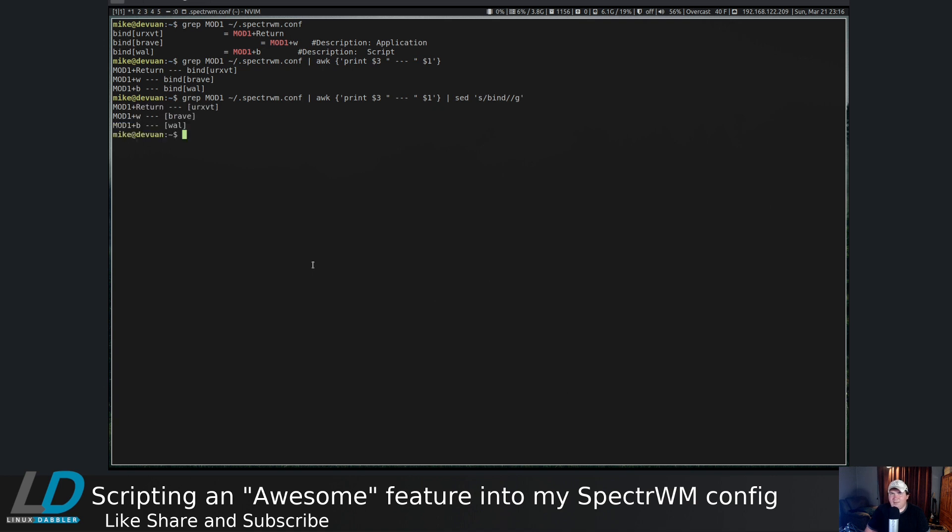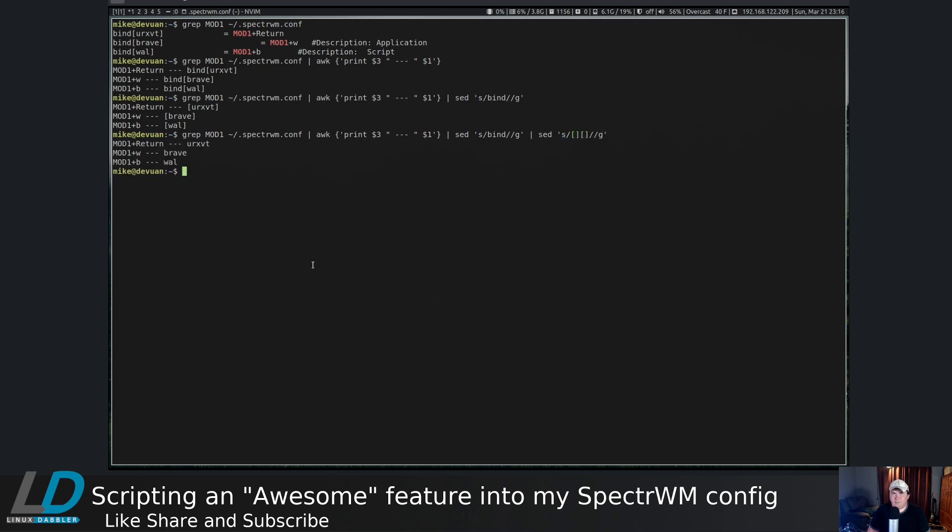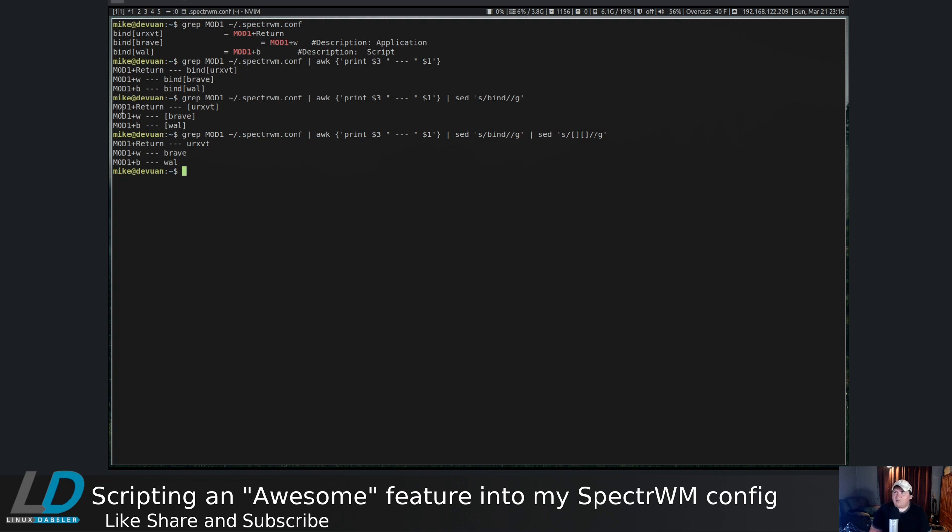You can see we got rid of bind. Now let's get rid of the brackets. Pipe that through sed and substitute the brackets with nothing. This is looking better already. Let's do the same thing with the super keys. It's probably best that we just grep bind and then grep out all of the mod ones.